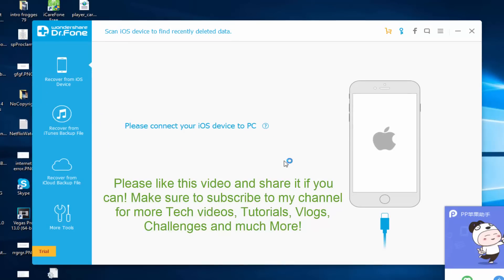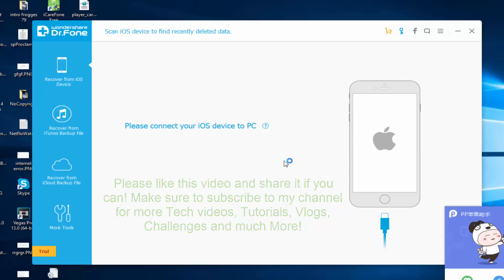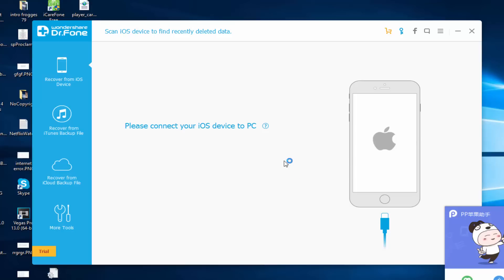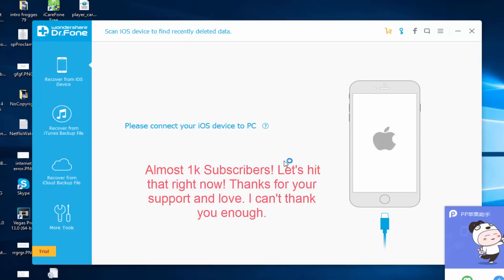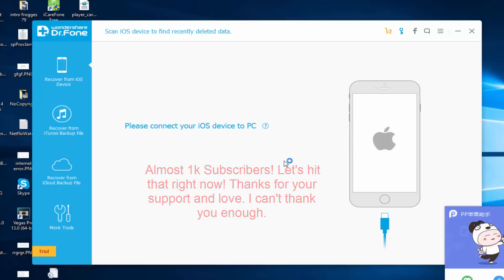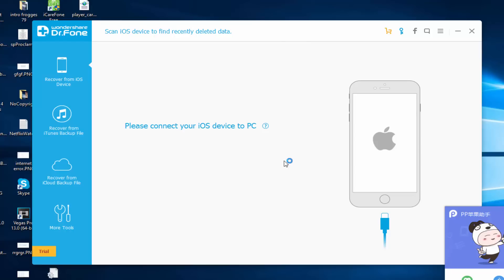Make sure to subscribe to my channel for more tech videos in the future. We're almost at 1000 subscribers and thank you so much for your support. Let's hit 1000 subscribers - I know we can do this. Thanks for watching and I'll see you next time. Peace out.